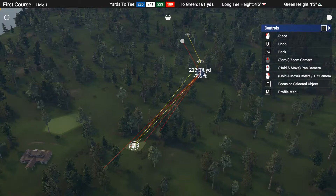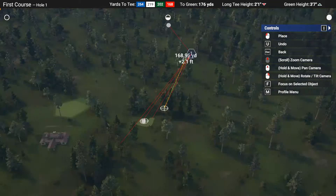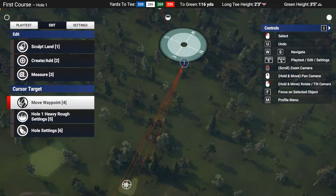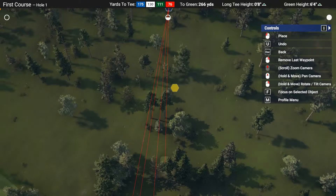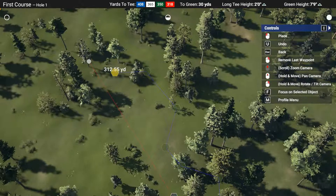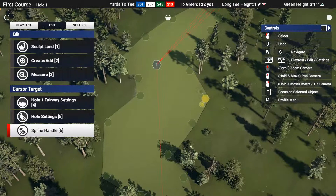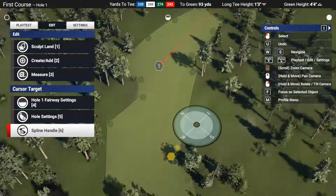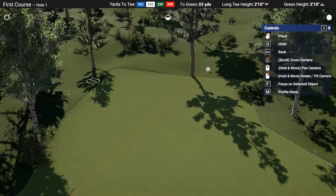I wanted to start off the course with a fairly simple hole — nothing too challenging off the tee or coming into the green. The difficulty of holes and how you space that out throughout a round of golf can really add or subtract from how your course plays. It's an easy trap to make holes as hard as possible, but you might be stripping the fun away. One way to mix this up would be creating an easier hole then a more difficult one, or having one hole with a hard tee shot but a forgiving approach, and the next with a wide open tee shot but a small, well-protected green.